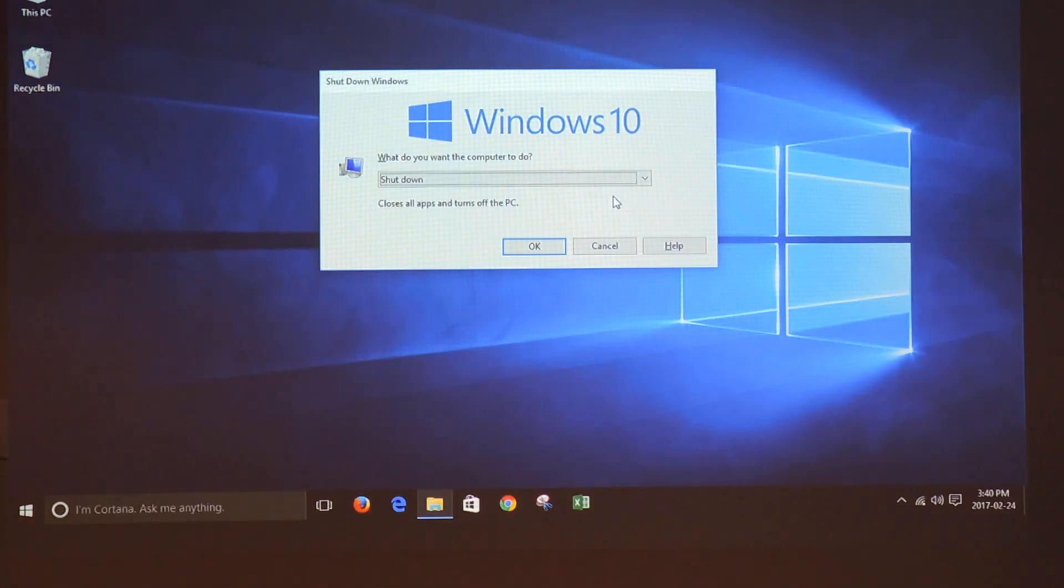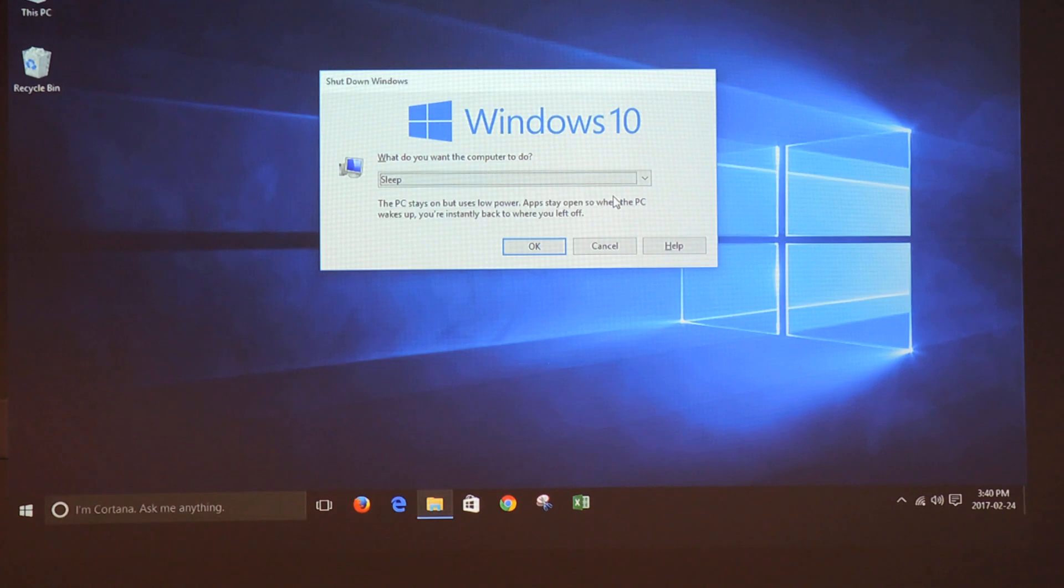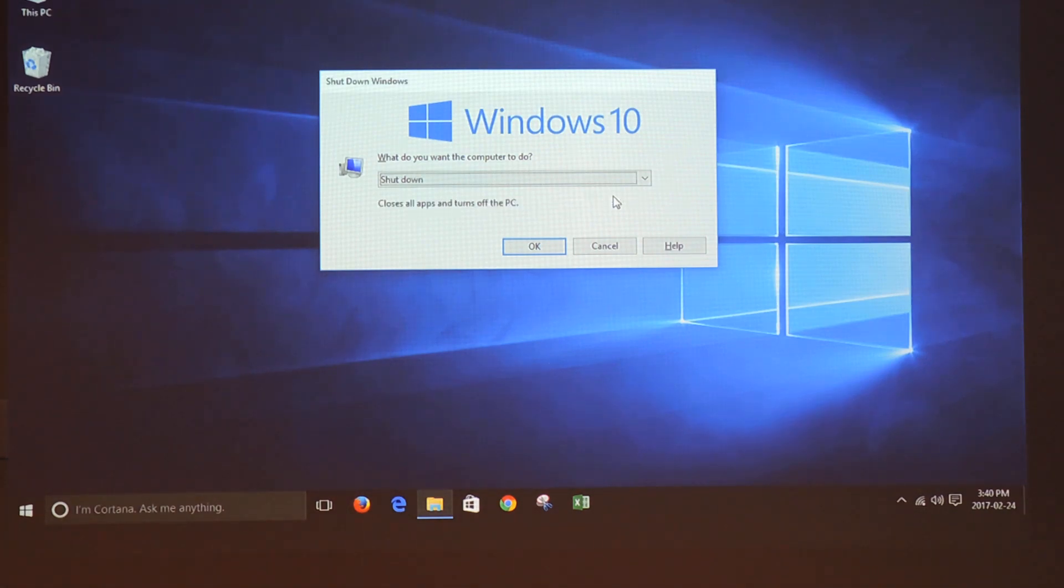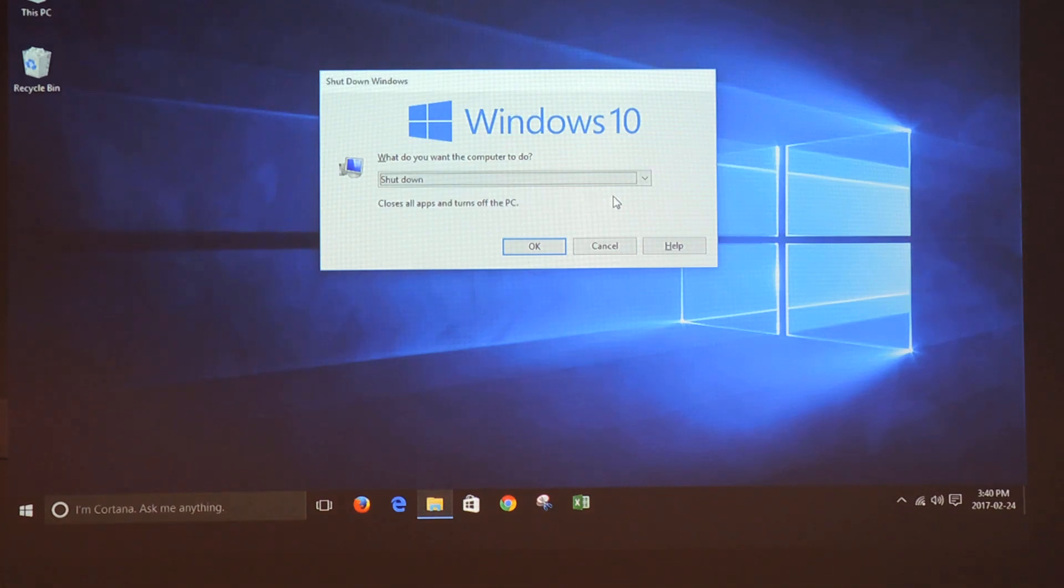Or you can press the up arrow if you want to put the computer to sleep, or you can press the down arrow to restart the computer.